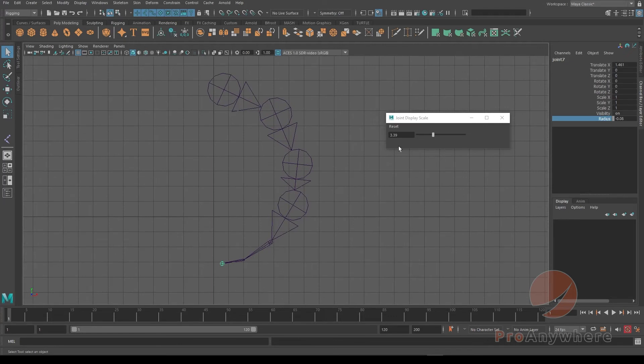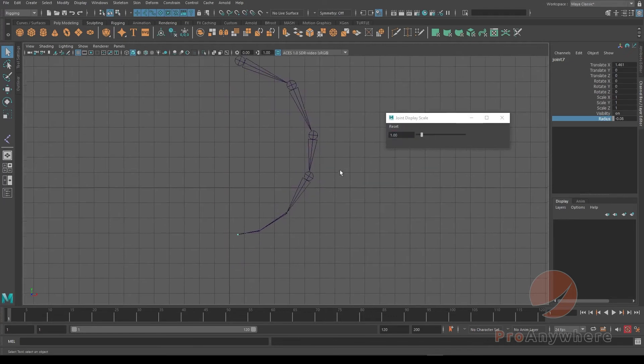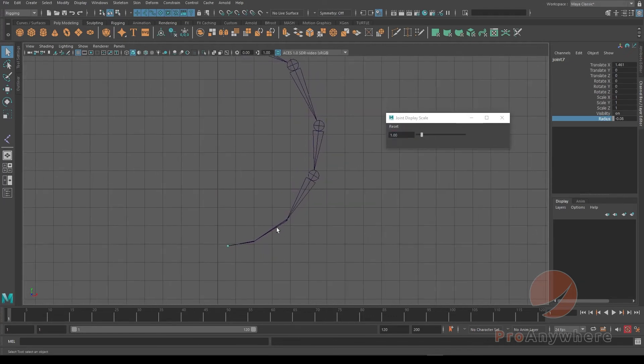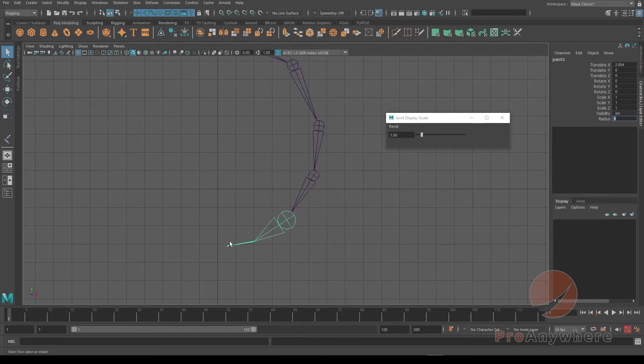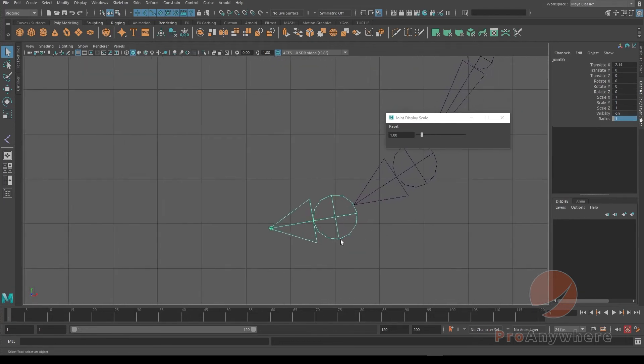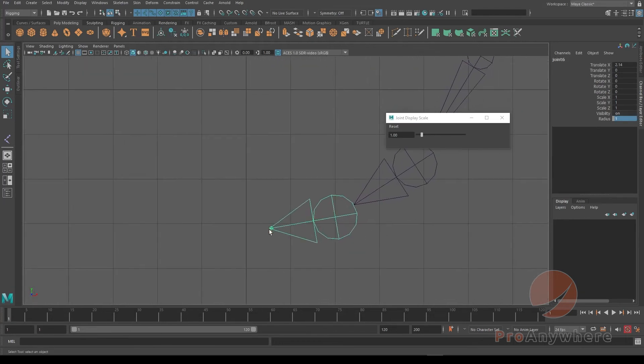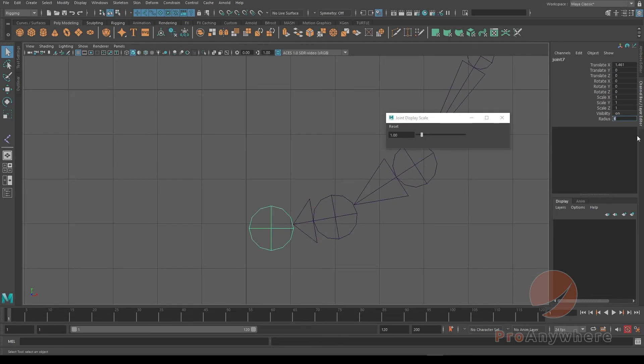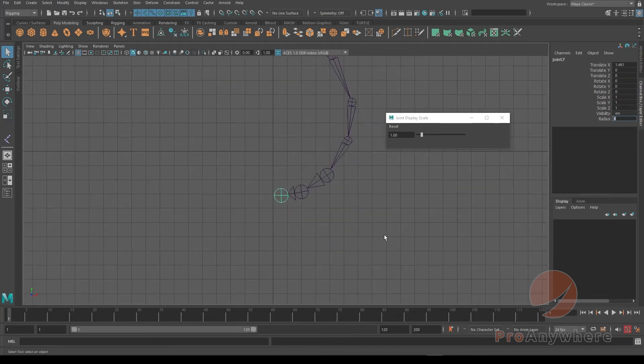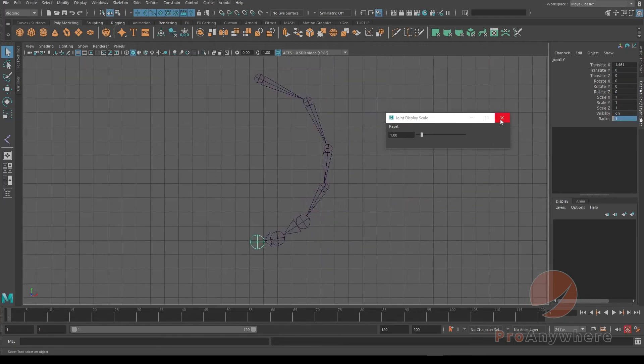And yeah, that's how you reset this. This is how you could go in and change the display size of the joints in the viewport, at least, because joints do not render out at all. I just reset it to go back to what they were.